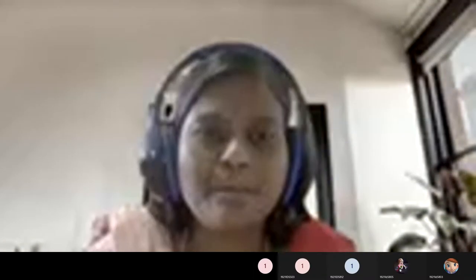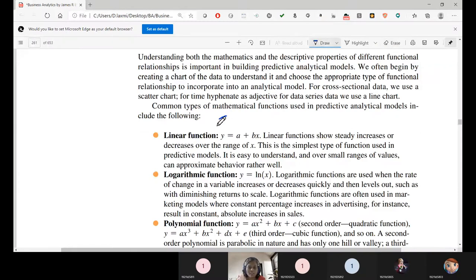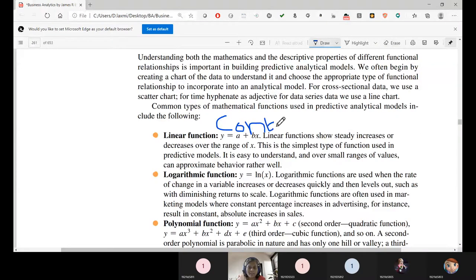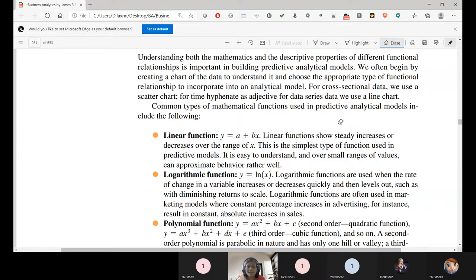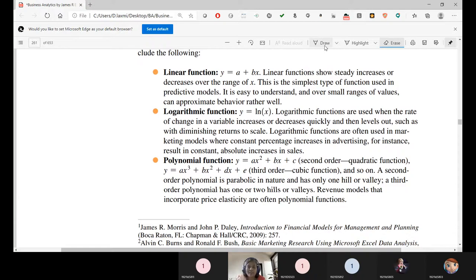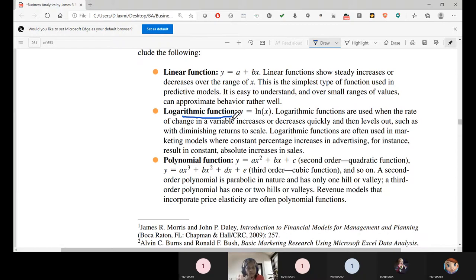The relationship depends upon the problem context — the domain which you are working for. If you are working in chemical engineering or any other domain, there are a lot of relationship analyses involved. Depending upon the context of the problem and the domain, you need to choose whether to work with a linear function, logarithmic function, or polynomial function.